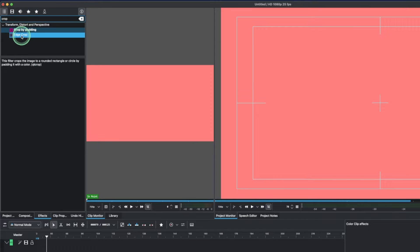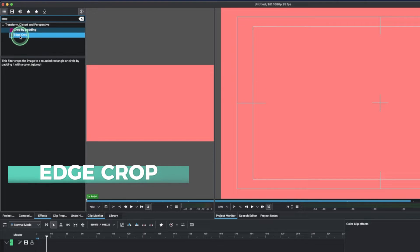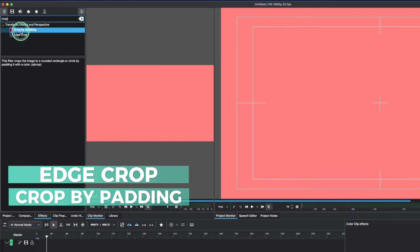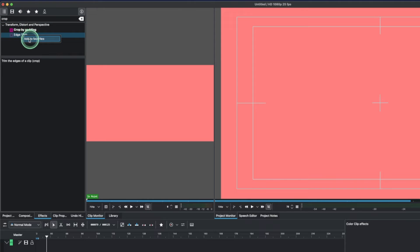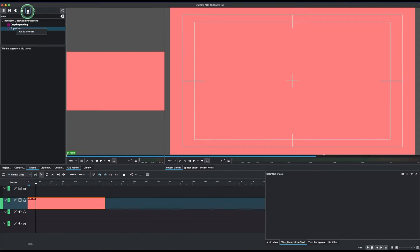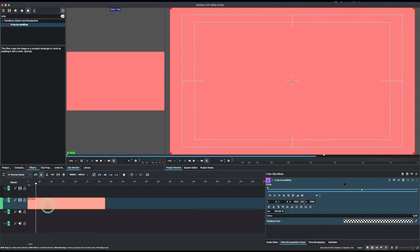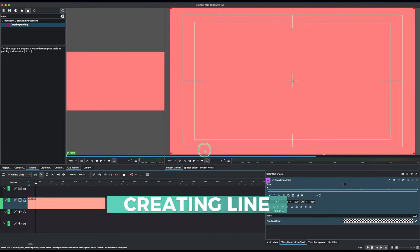You can see there are two types of crop — one is the 'Edge Crop' and the other is 'Crop by Padding', which is the one we're going to use. I've already saved it to Favorites. To add effects to Favorites, do a right-click and select 'Add to Favorites'. Now let's apply Crop by Padding to this clip.